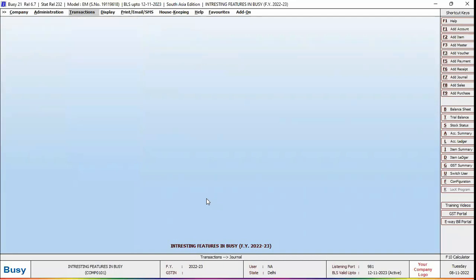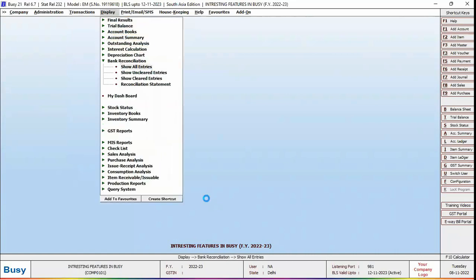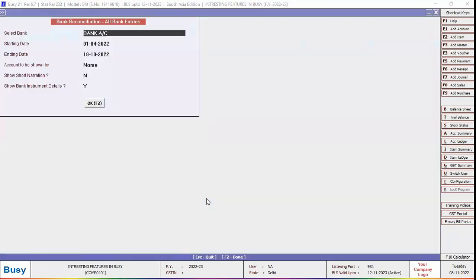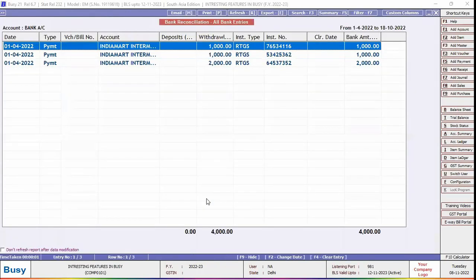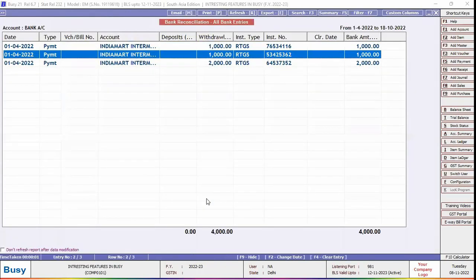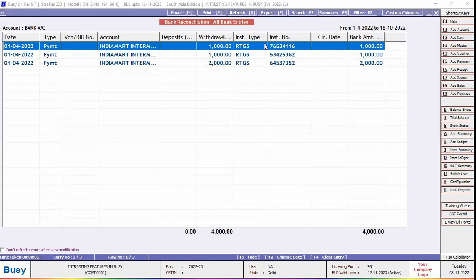Now, we will check the bank reconciliation report. We will enable show bank instrument details option and generate the report. Here you can see instrument type and instrument number are also appearing in the report, with the help of which it becomes easier to reconcile bank entries.